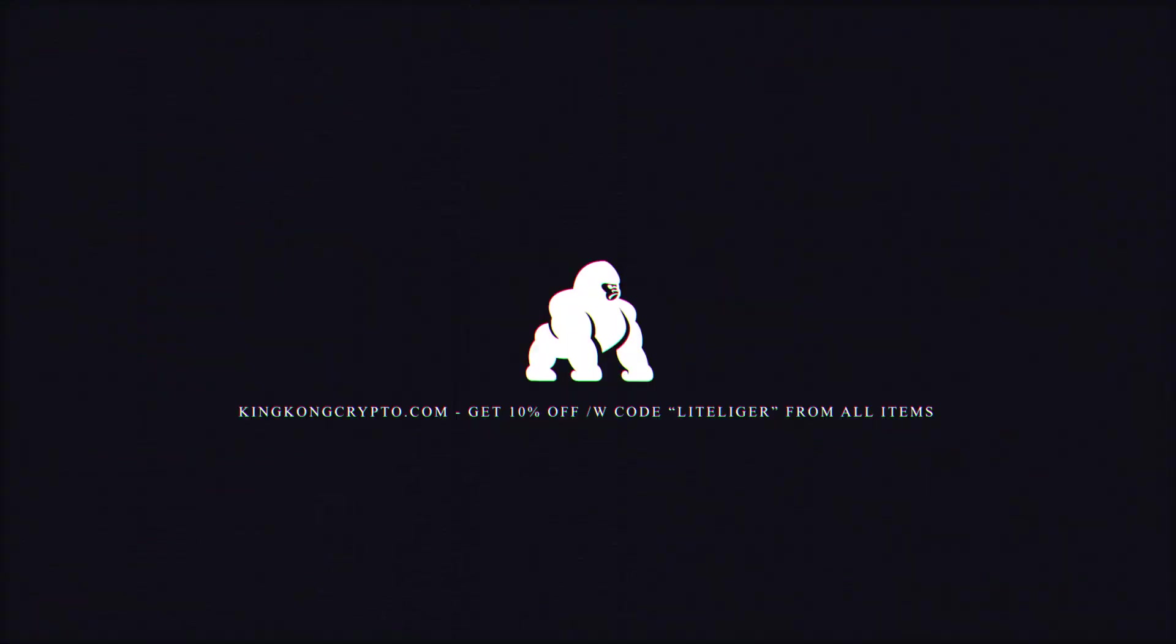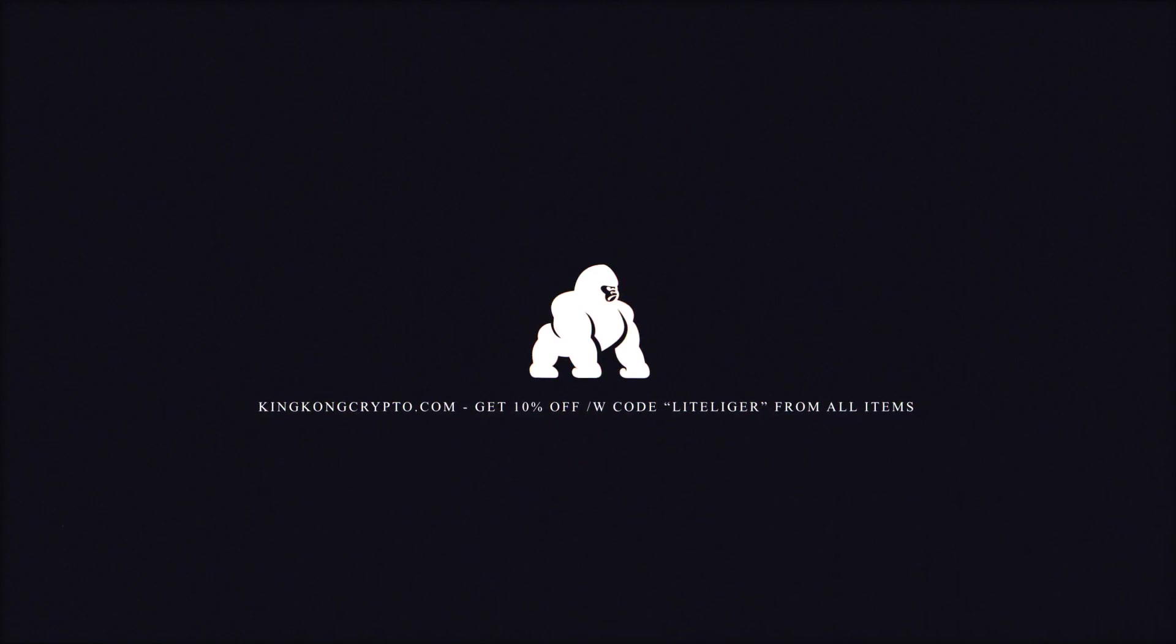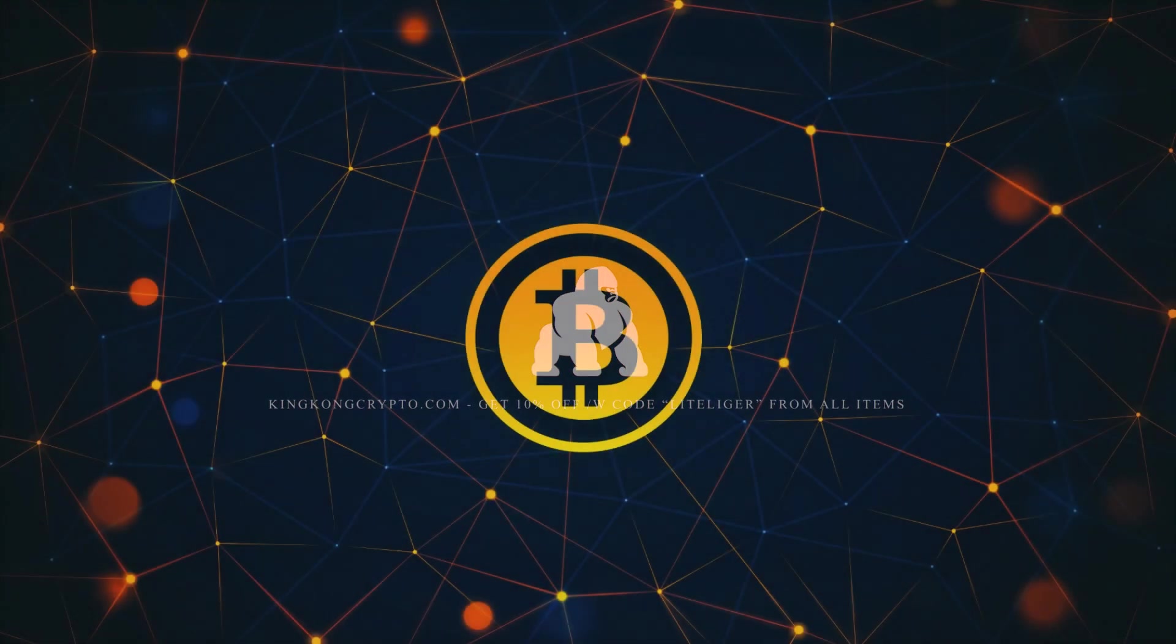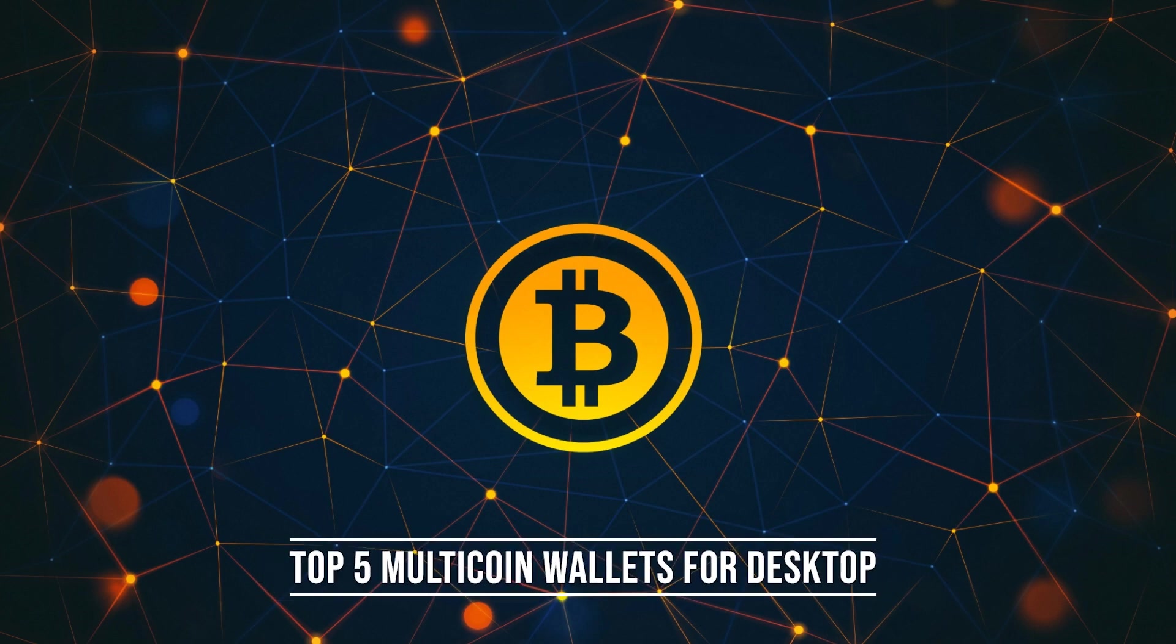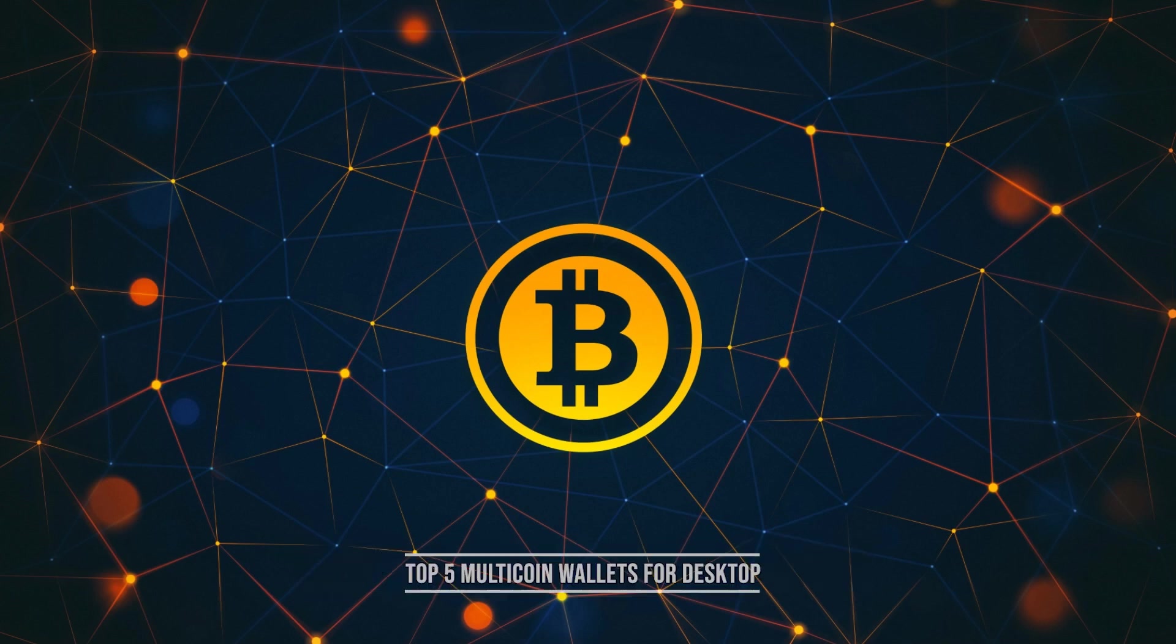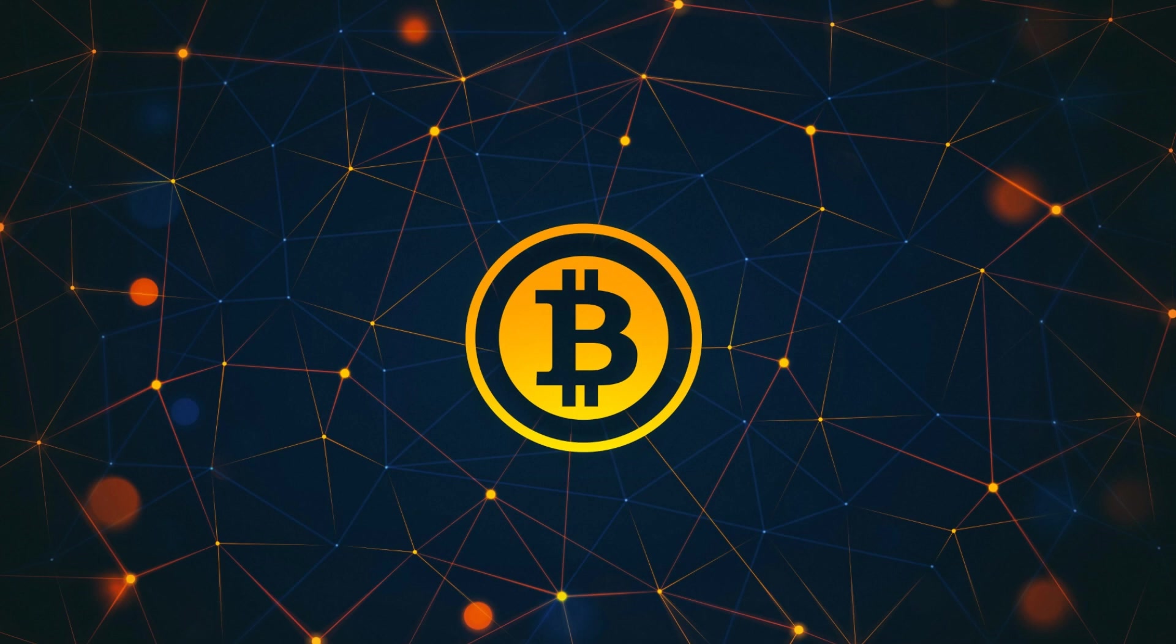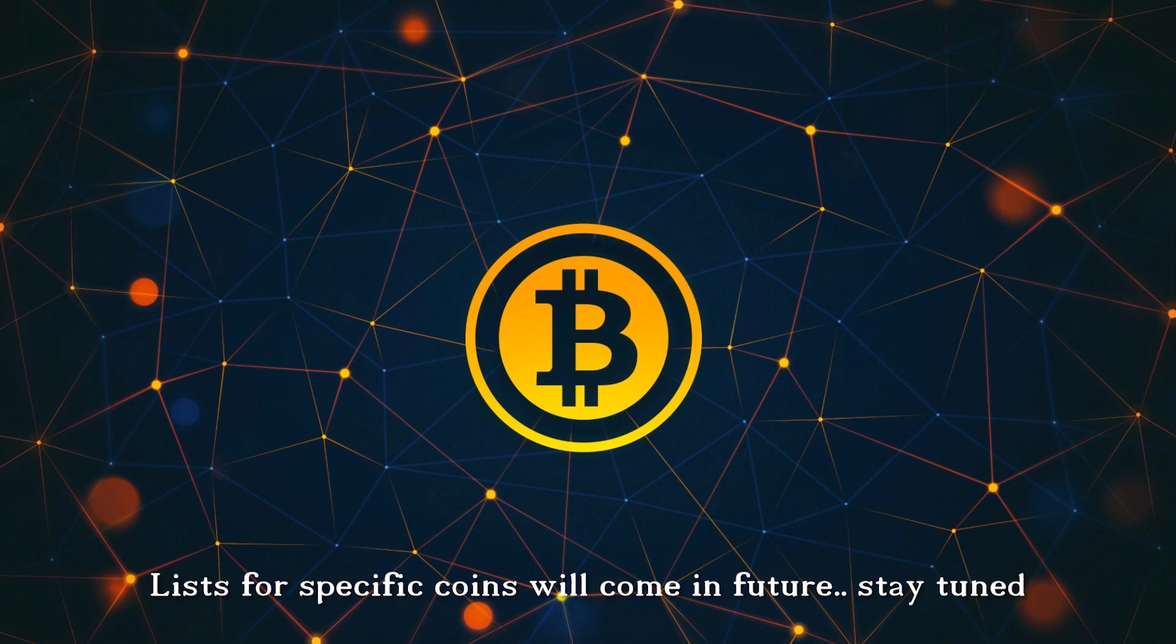What is up ladies and gentlemen, welcome back to the channel. It's me, the crypto enthusiast Lightlegger. Today I'm going to be doing my top five multi-coin wallets for desktop PC. These are mostly for Windows, though some may have Linux and Mac support. I will be doing separate lists for Android and iOS wallets, and also for web wallets and probably for specific coins as well like Bitcoin and Ethereum.